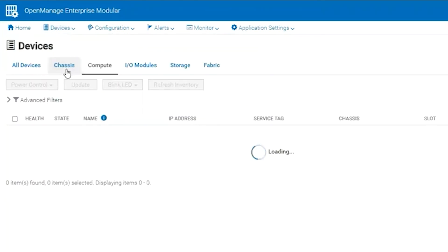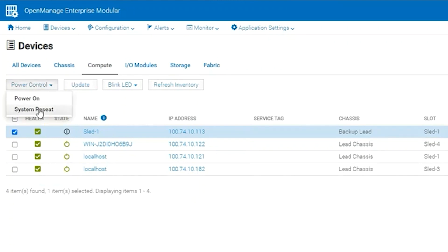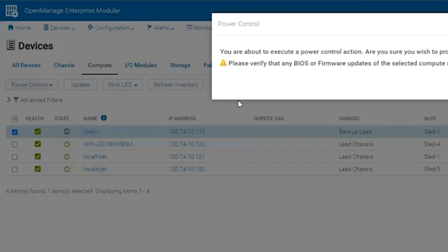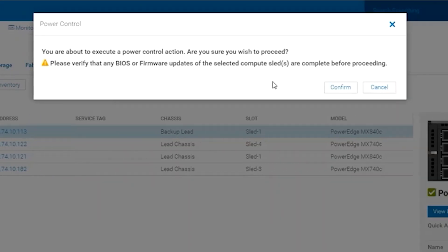The server we're going to use as an example today is in an off state. We want to select, we want to go under Power Control, want to do System Reset. We will receive an alert about a Power Control action, and if we want to proceed, we do.